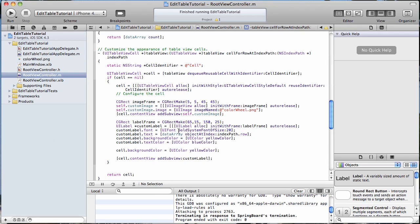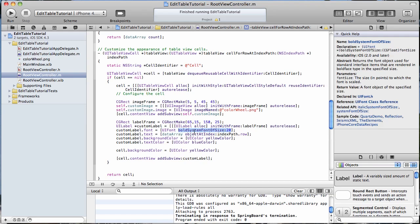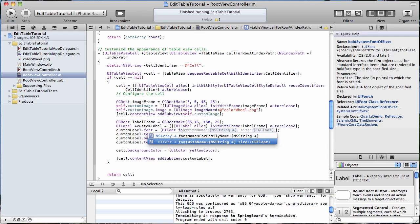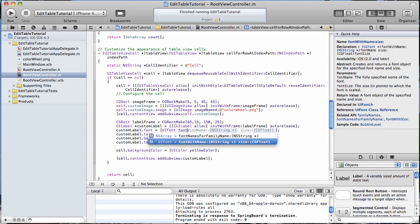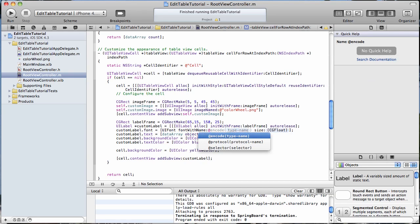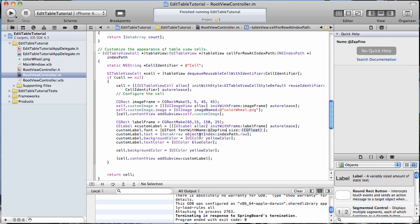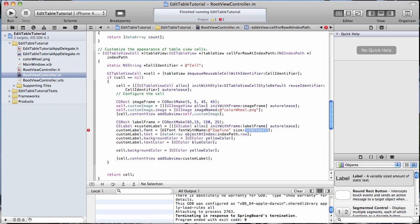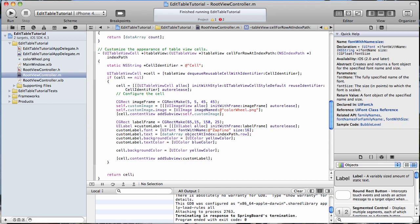So we're going to go fontWithName Zapfino, size 16.